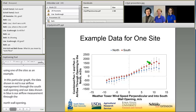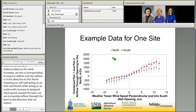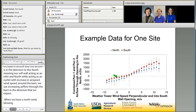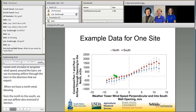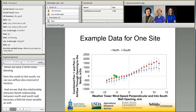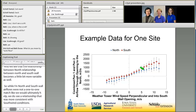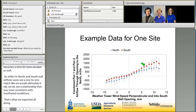When we have a north wind blowing from the north to the south, we see our airflow also reverse direction, and the relationship between our north and south wall becomes a little more variable. While our north and south wall airflows weren't a one-to-one match, we do see a relationship that was more consistent with south wind conditions, and that's what we expected. We have more confidence in our airflow data when we did have south wind.